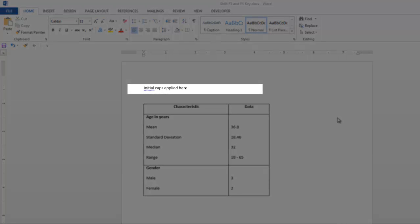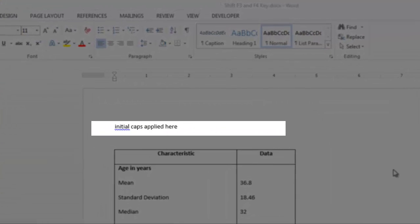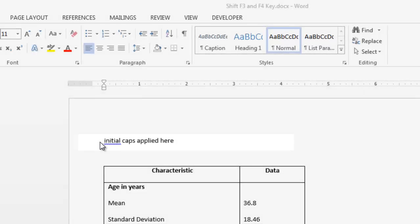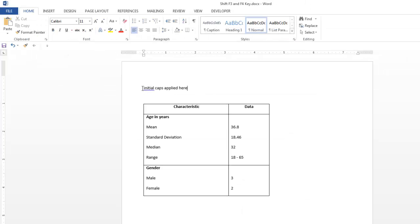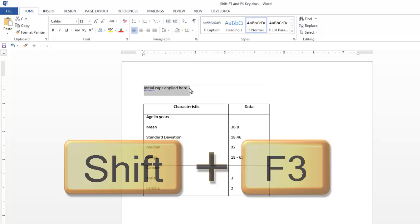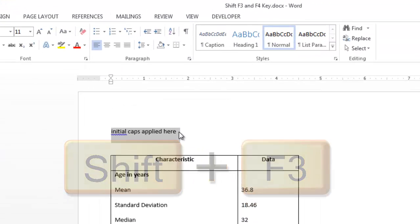Here is a line of text to which I would like to apply initial caps. First highlight the text, hold the Shift key down and select F3.